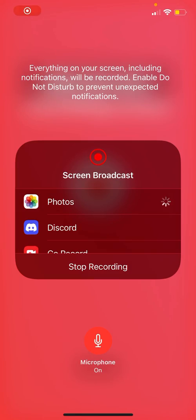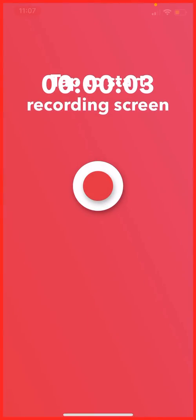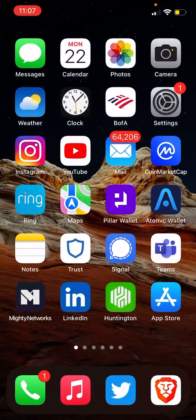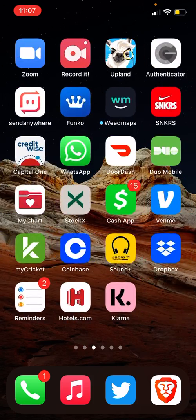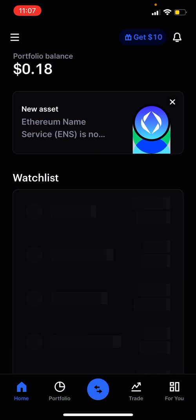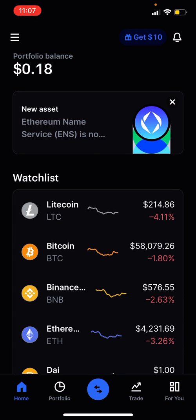What up though? It's your boy OctoberDuncan.Crypto, and today I wanted to make a quick video to touch on just Coinbase — a little functionality, a little tutorial — and show you how you can see your limits and features of your Coinbase account.